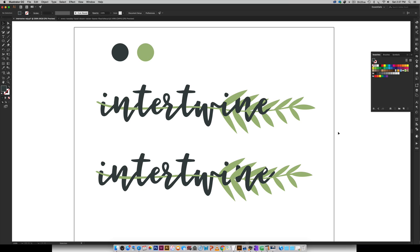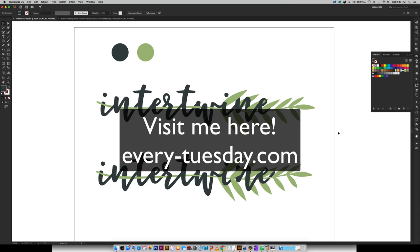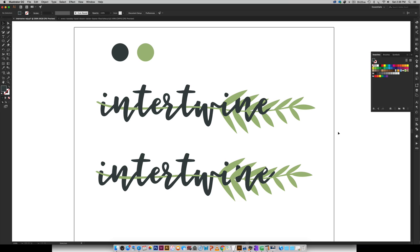So if you enjoyed this tutorial please subscribe. I release a new design tutorial every single Tuesday and don't forget to head on over to my blog everytuesday.com for even more design tutorials and a bunch of design freebies. Thanks again for watching and I'll see you next week!